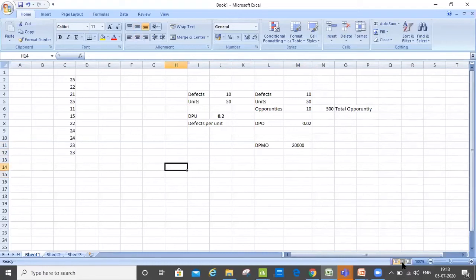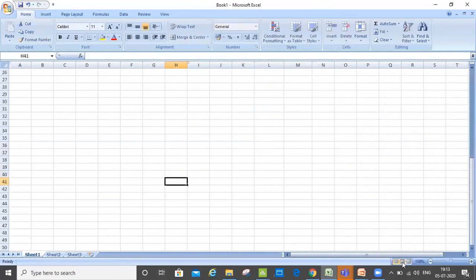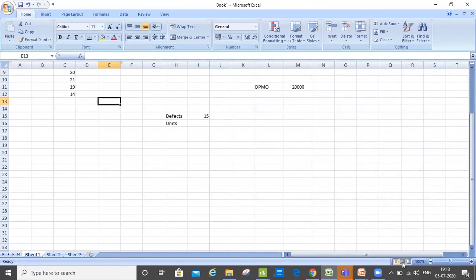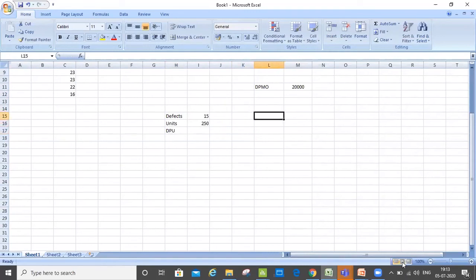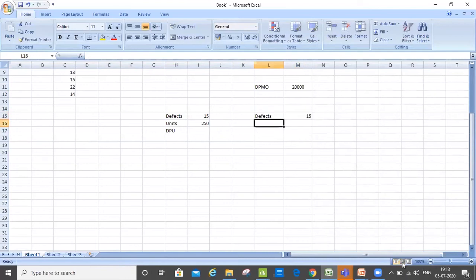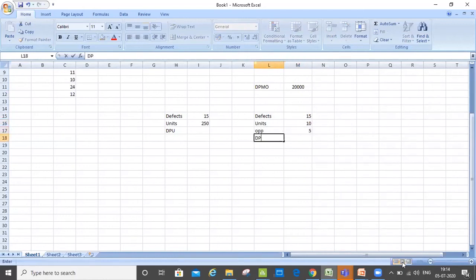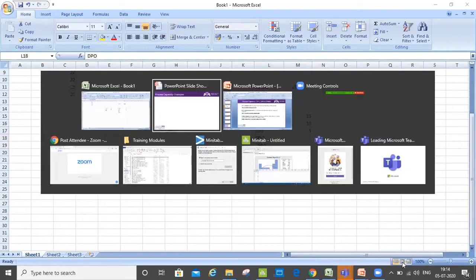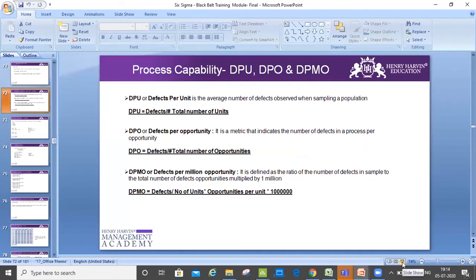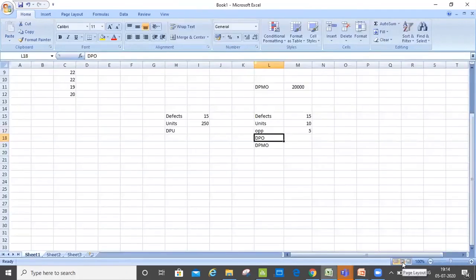Please calculate DPU and DPO both. First scenario: defects are 15, units are 250 — calculate DPU. Second scenario: defects are 15, units are 10, opportunities are 5 — calculate DPO and DPMO. You can look at the formula from here if you have any questions. I'm giving you 5 minutes.